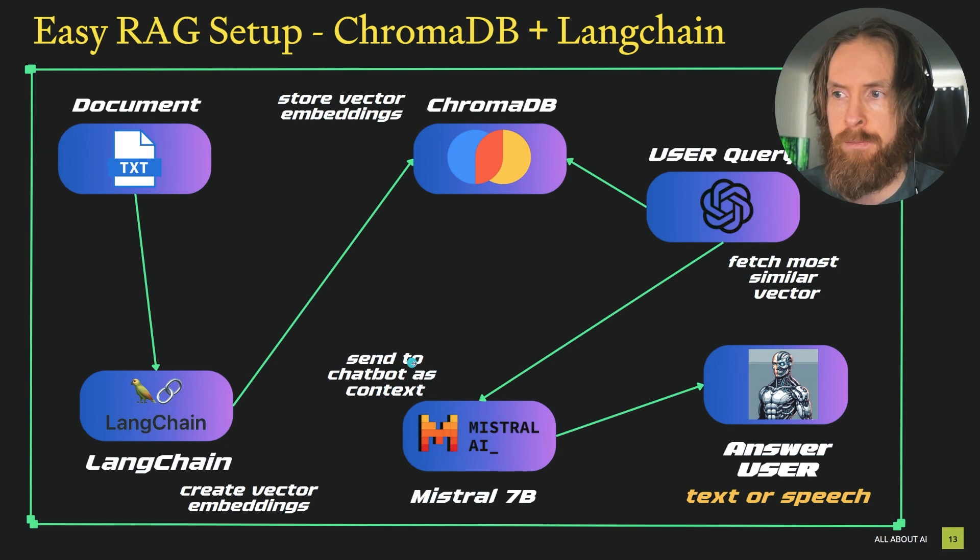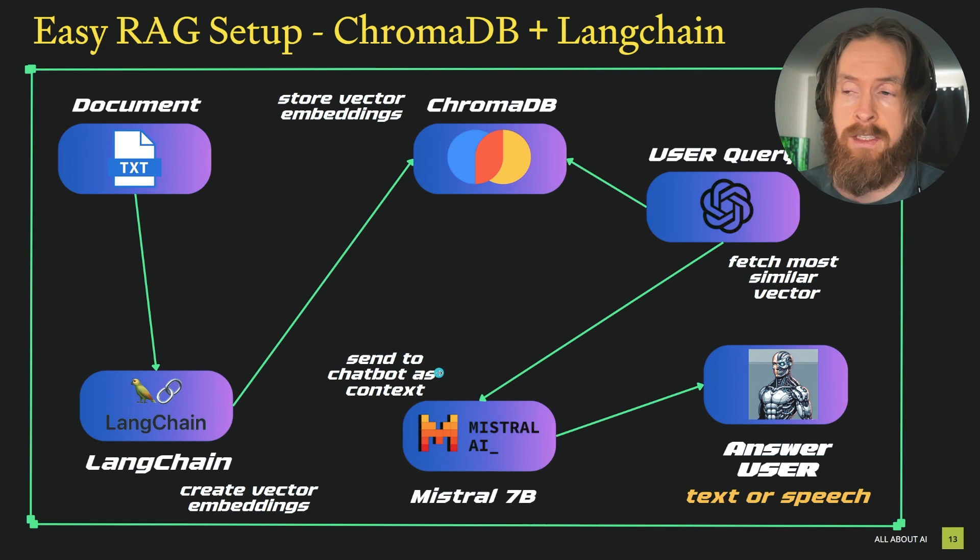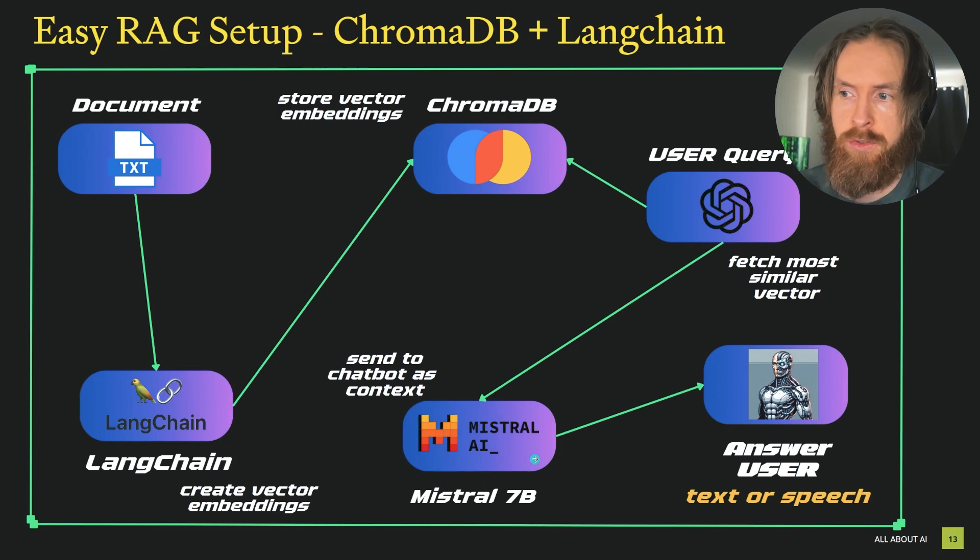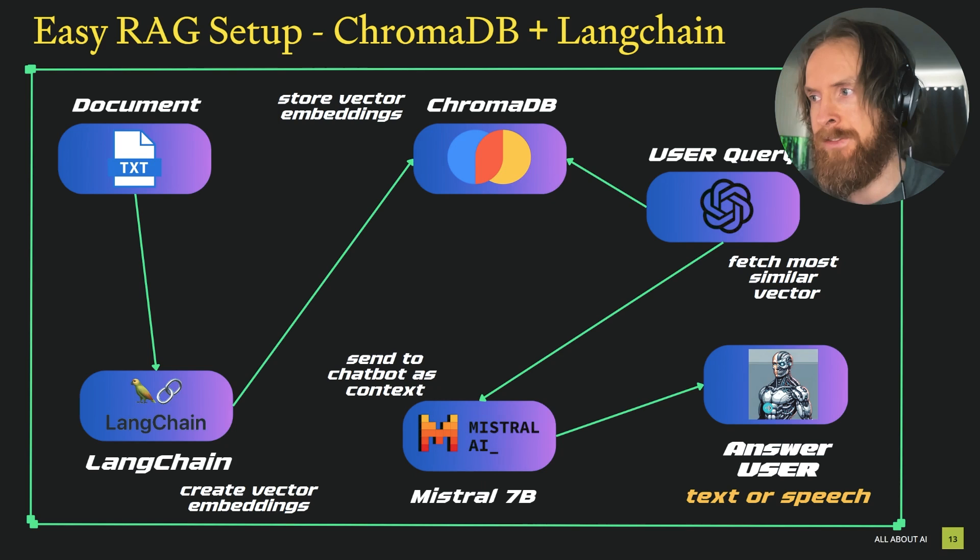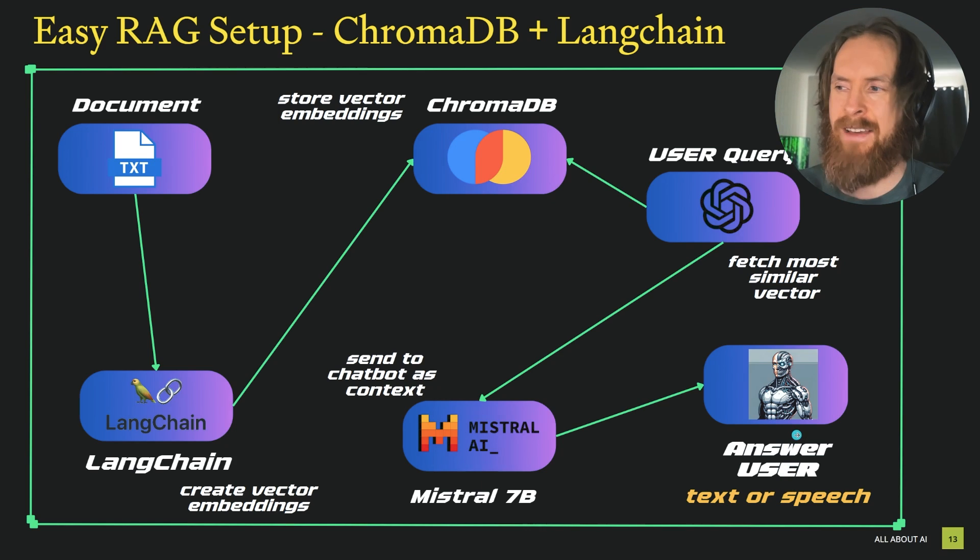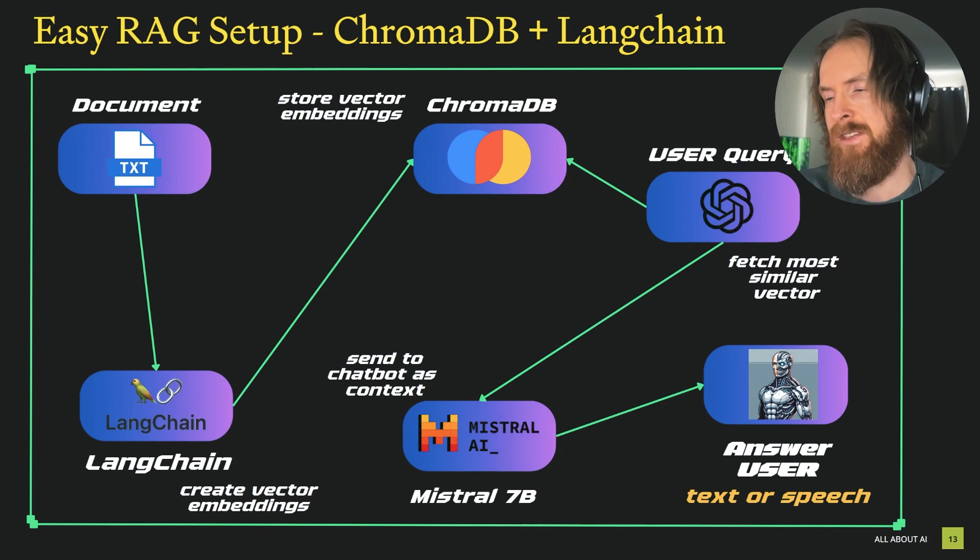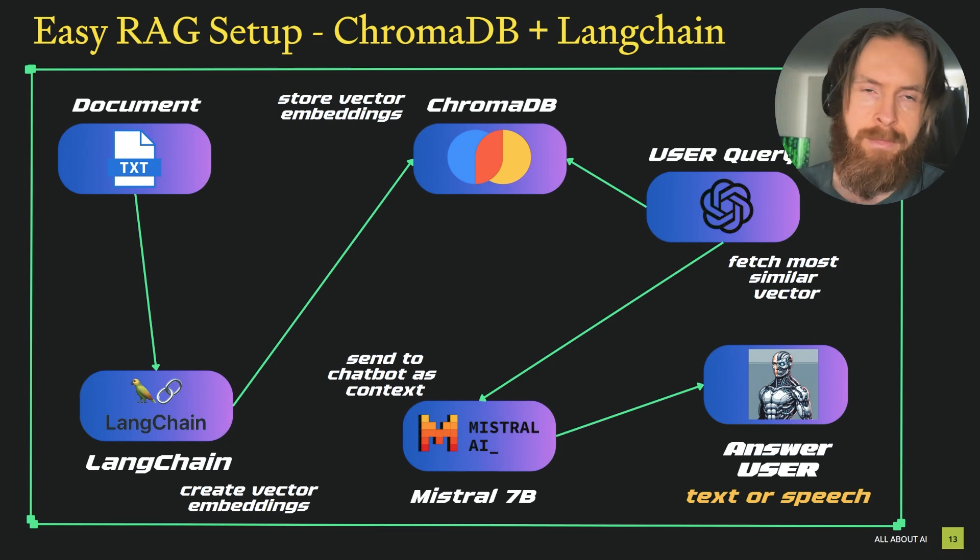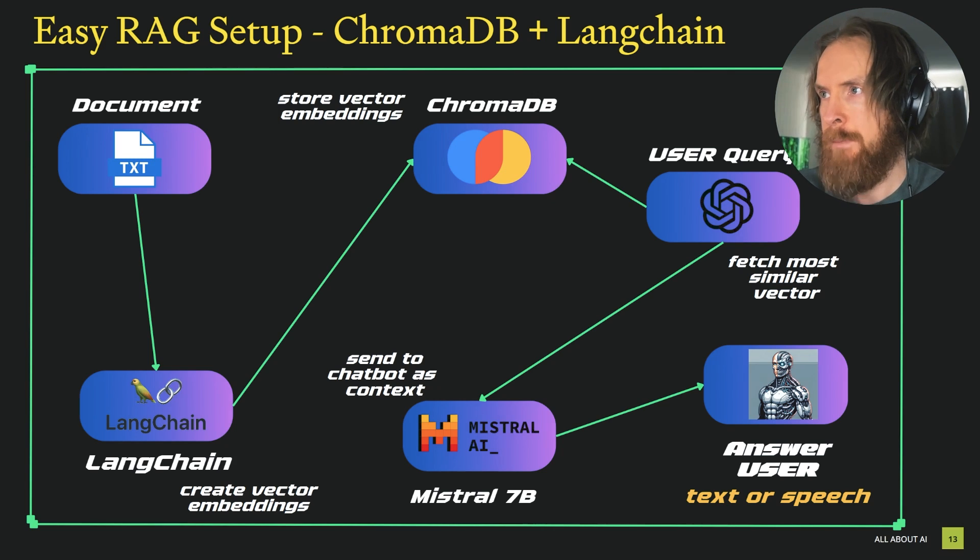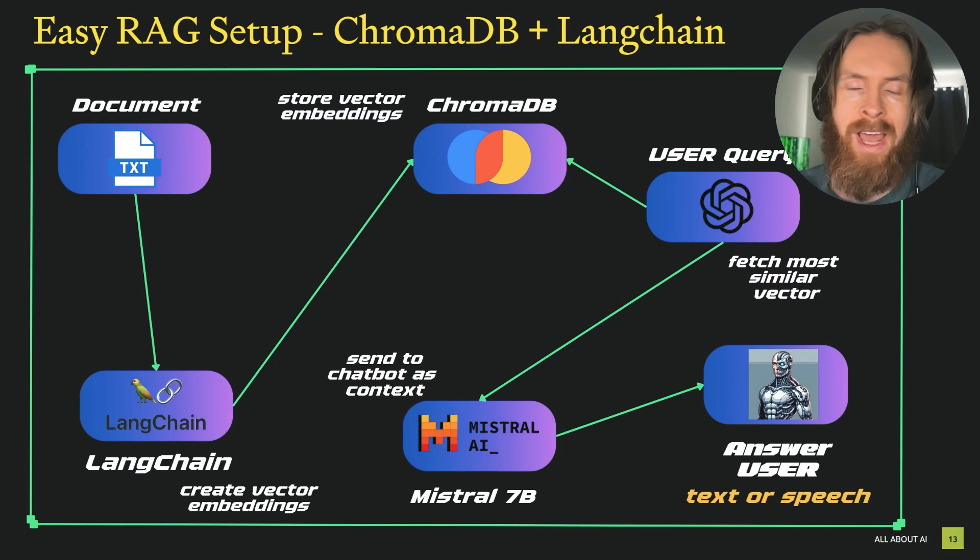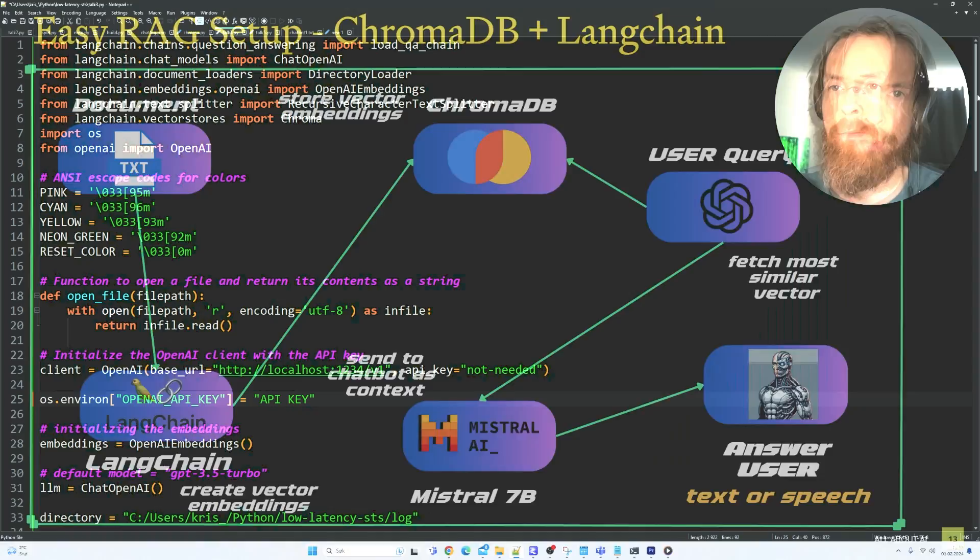In this case, it's Mistral7B as context. I'm going to show you how you do that. And then Mistral7B can use that context and give us an answer back. So I have set this up so we can get the answer both in text or in speech. That's up to you. But overall, this is a pretty simple RAG setup.